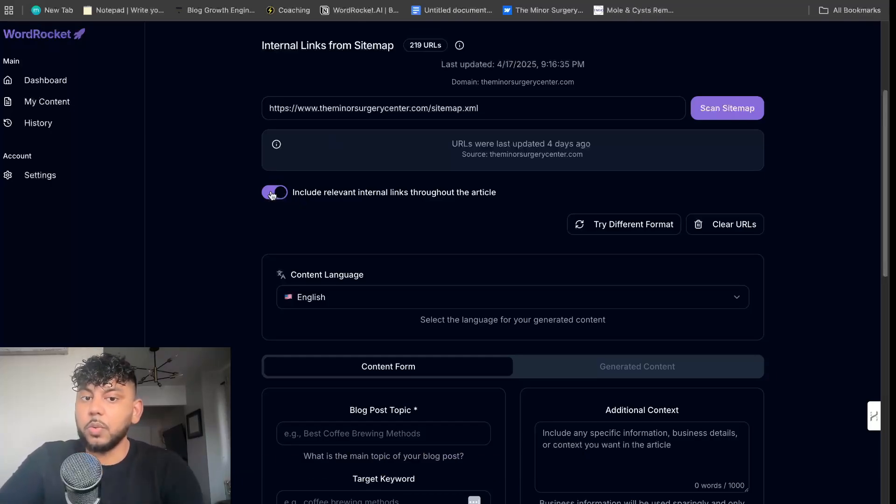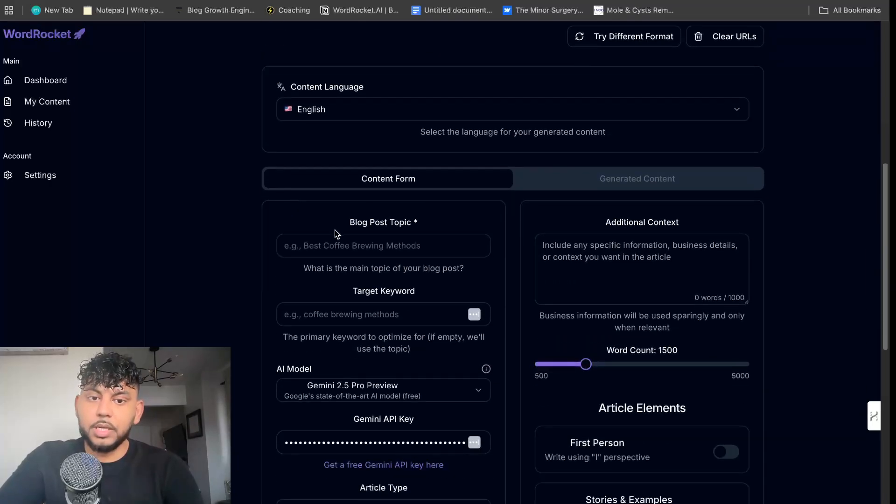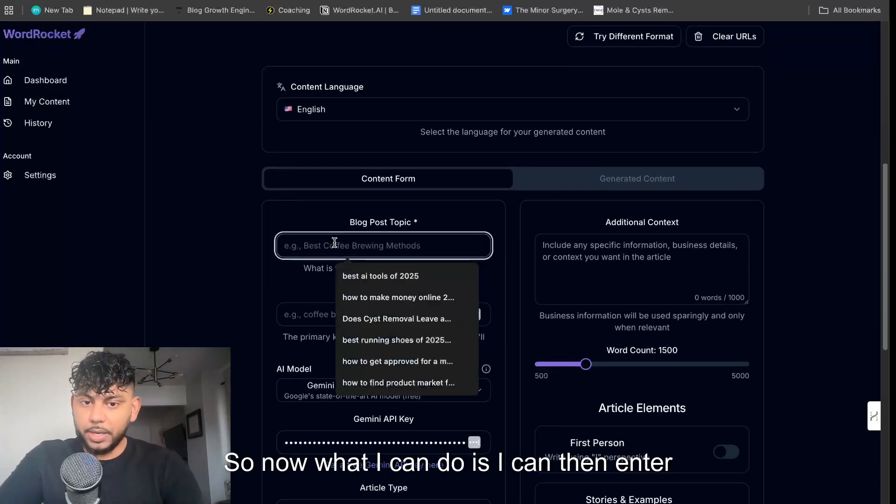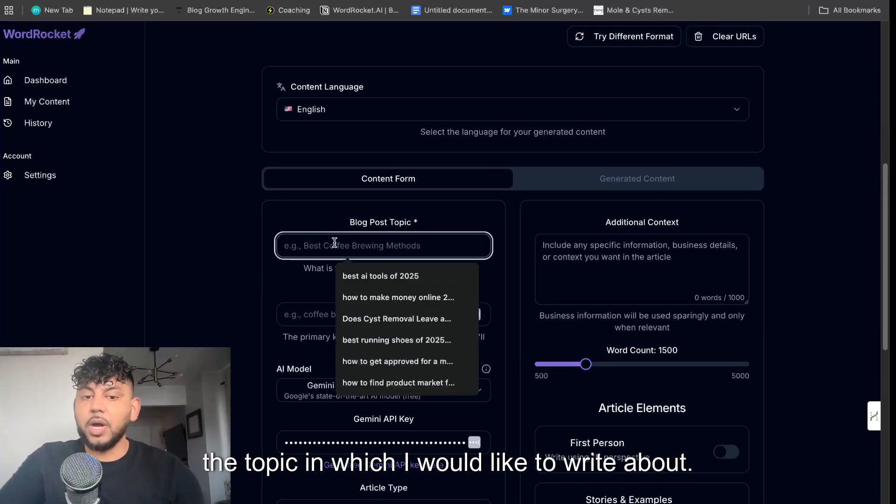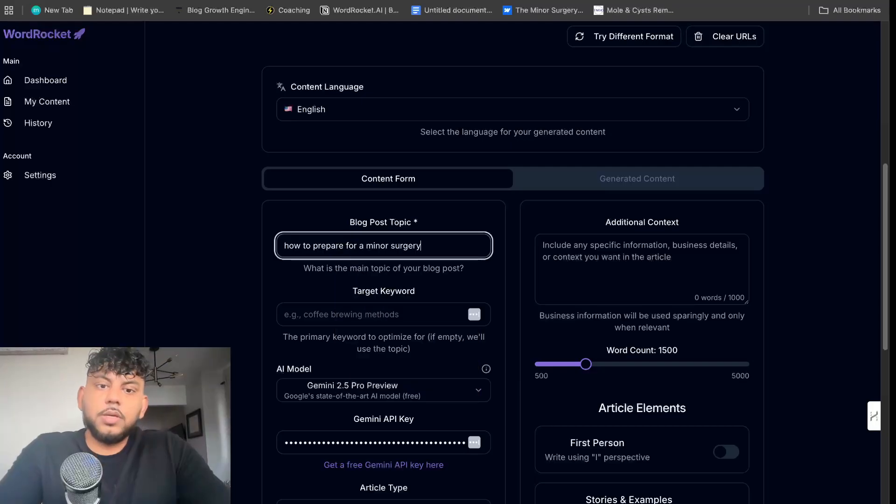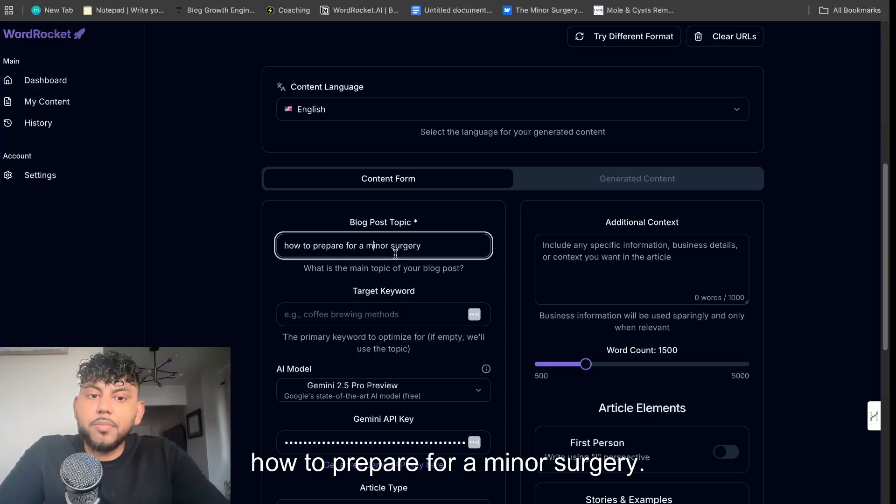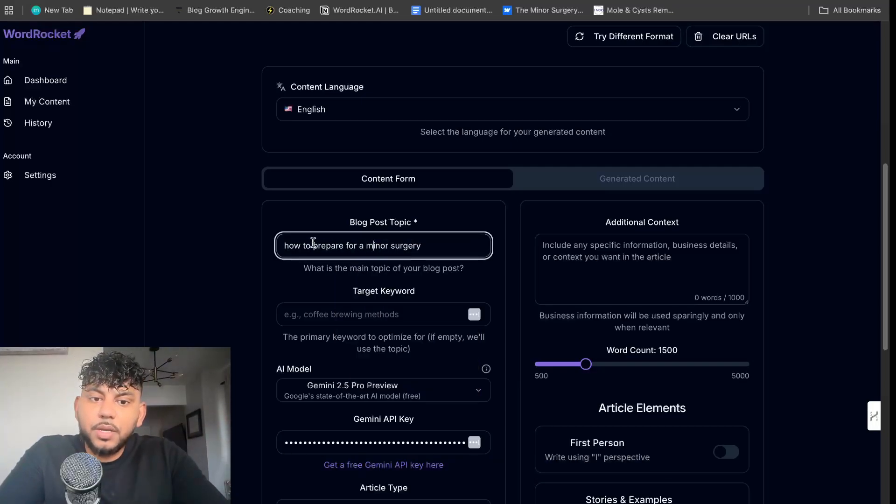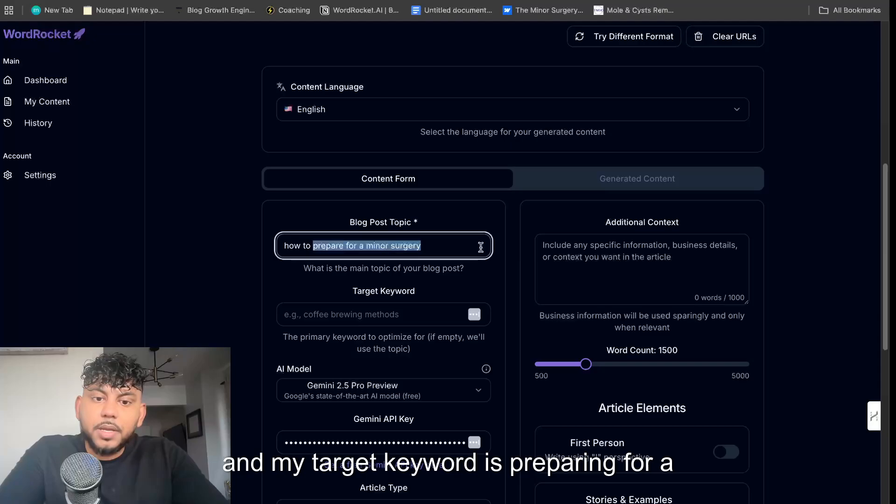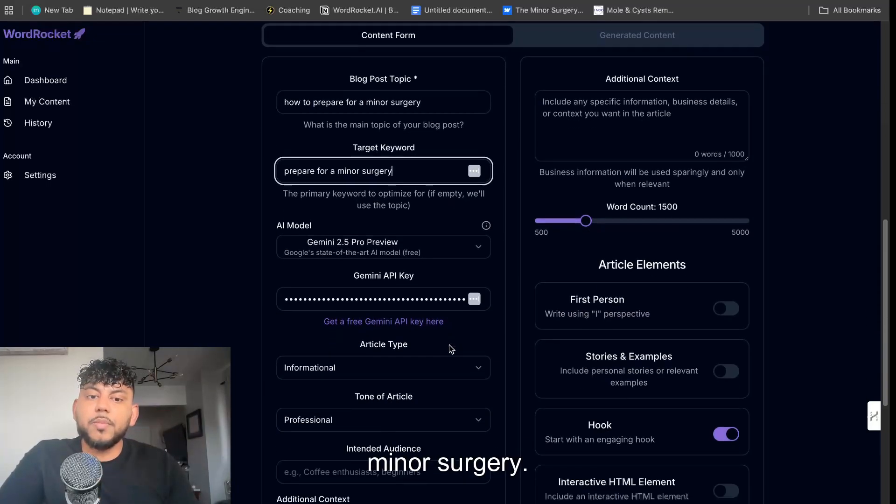Now what I can do is I can then enter the topic in which I would like to write about. So let's say for example this is my topic: how to prepare for a minor surgery, and my target keyword is preparing for a minor surgery.